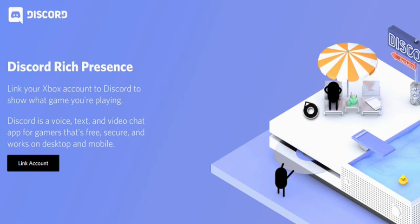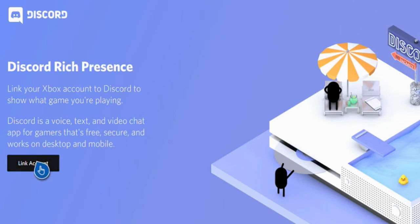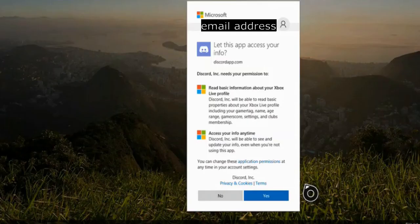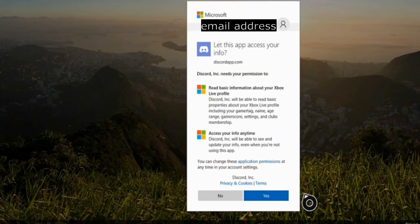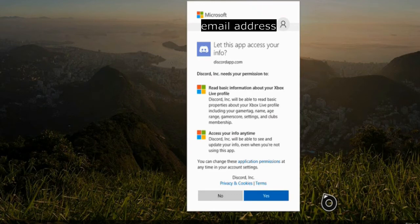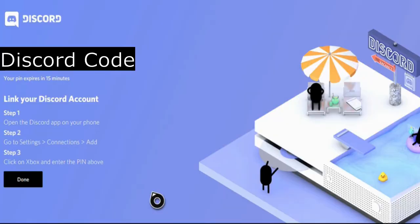So I'm going to go ahead and link account. Now it's going to give me the privacy statement. Of course, it knows pretty much everything about me, but whatever. And there it is. There's my code to link up. Pin expires in 15 minutes.